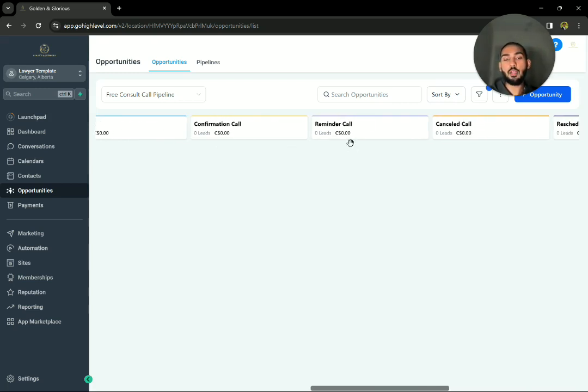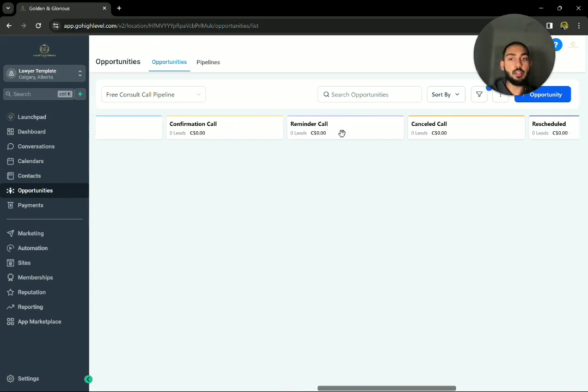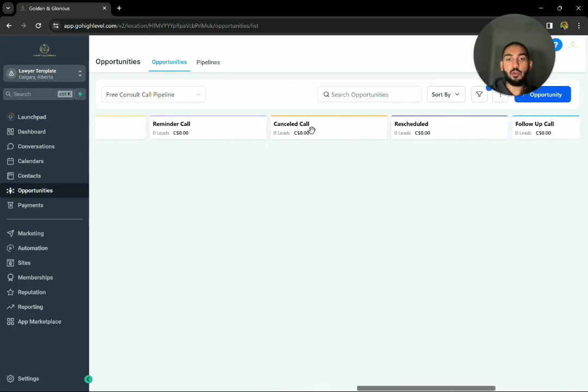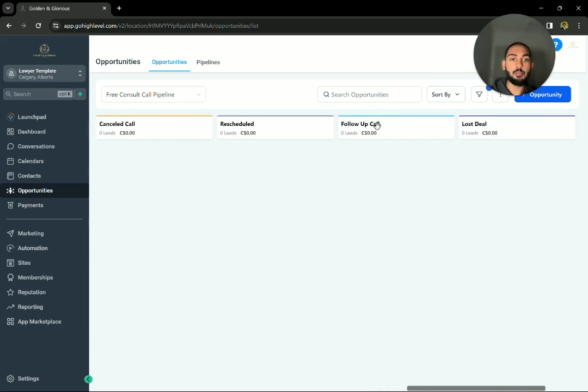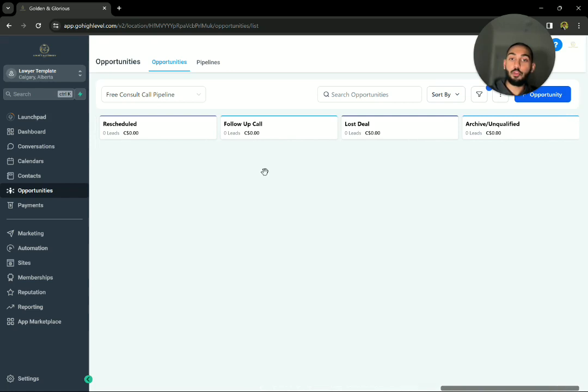Reminder call is, again, to remind them. And canceled call, if someone cancels their meeting prior to actually jumping on with you. Rescheduled, same thing. Follow-up call, lost deal, archived, and unqualified.